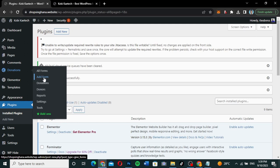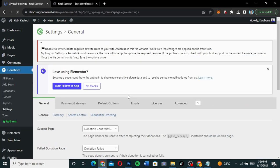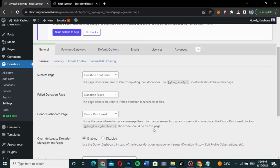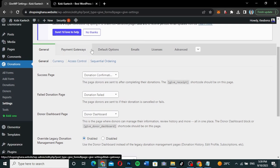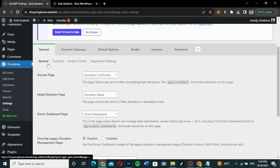We will head over to settings to check the settings of the Give plugin. These are all the settings: general settings, payments, gateways, default options, emails, licenses, and advanced. Under each category, you can have different menus as well.